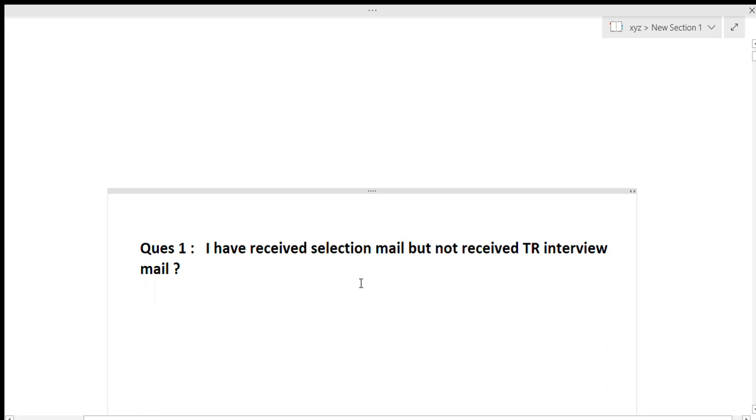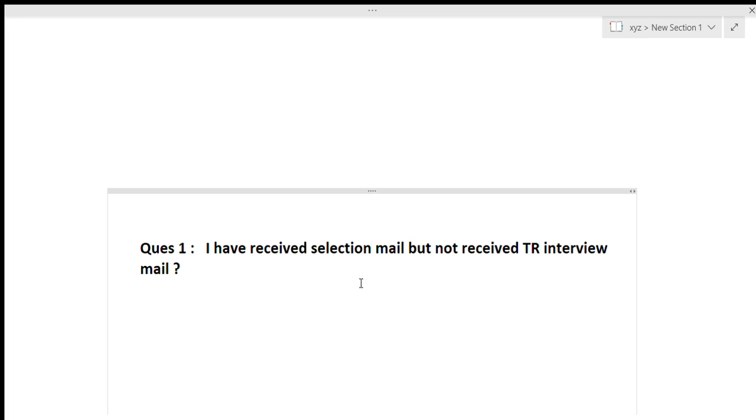Now the first question most of you have asked is that I have received the selection mail but not received the TR interview mail. So guys, believe me that if you have received the selection mail, then definitely you will be getting the TR interview mail. I think it will most probably be in this week only that you will be getting all the mails regarding the TR interview. So guys, be a little patient and you will be getting the mail for the same.